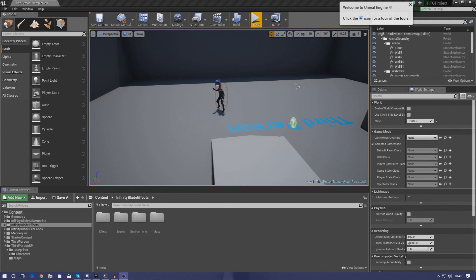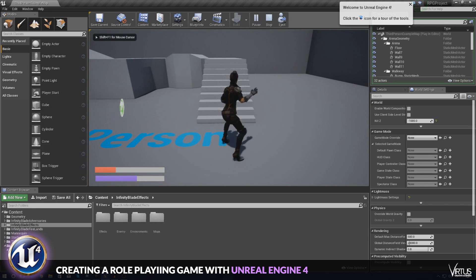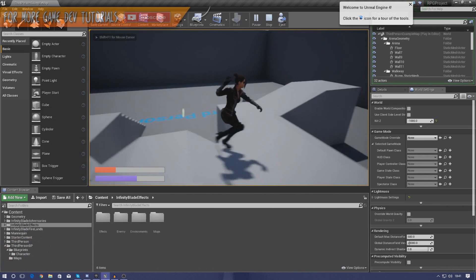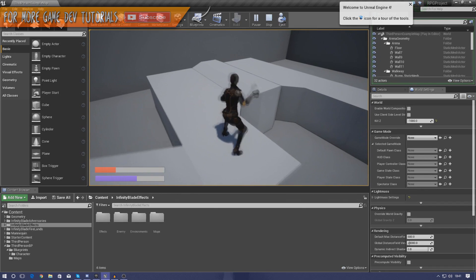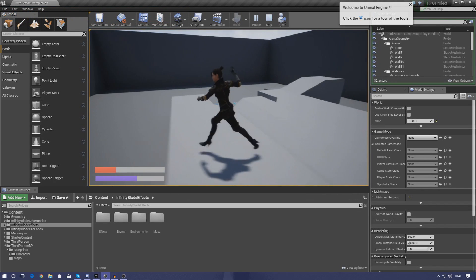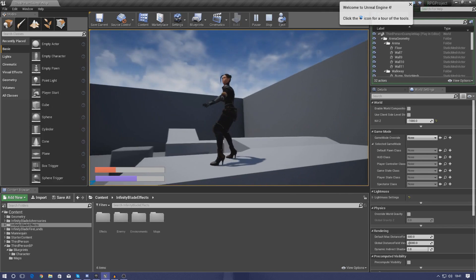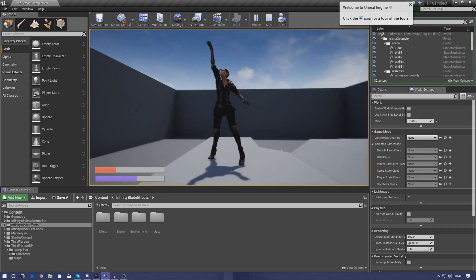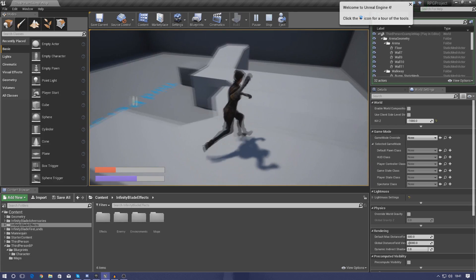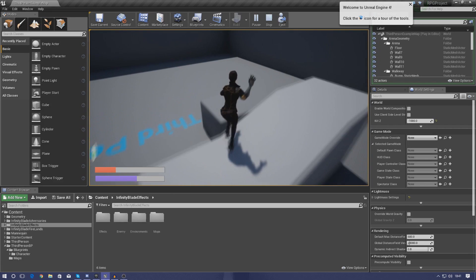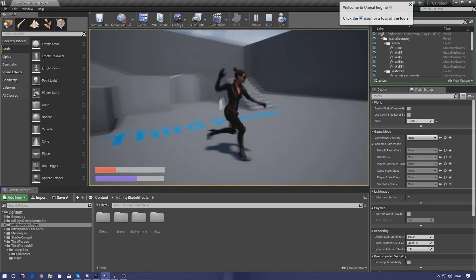Good afternoon ladies and gentlemen, your boy Vertus here and welcome back to my Unreal Engine 4 RPG series. In today's video we are going to be showing you how you can take your player spell casting states one step further and actually turn it into a basic healing ability. As of right now there's no functionality, no particle effects or any of that good stuff, and that is exactly what I want to be doing in today's video.